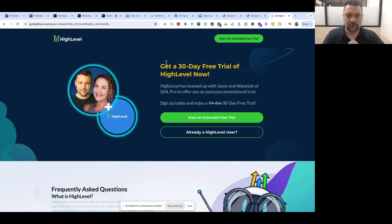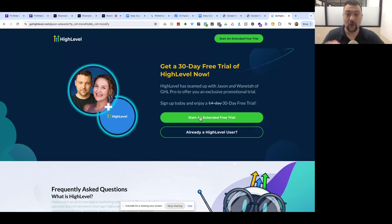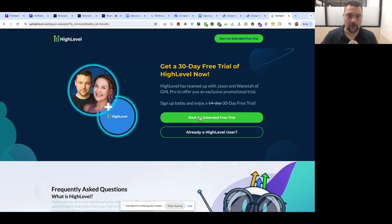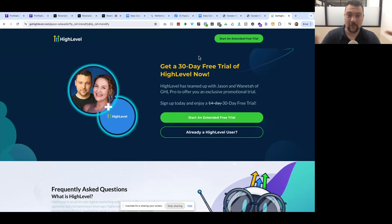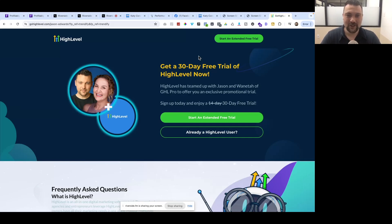If you want to get a free trial of HighLevel, if you haven't used it in the past and you want to either upgrade your account or get a brand new account and get a 30-day free trial, you can go to ghlfree.com. You will land on this page where you can either do a 30-day free trial or upgrade to the tier where you can have unlimited accounts or do SaaS mode where you're selling it as your own software. That's all I got for you guys today. Hopefully you got some value out of this video. Talk to you again on the next video. Thanks.